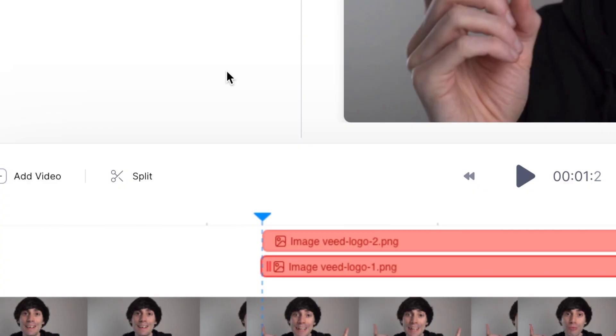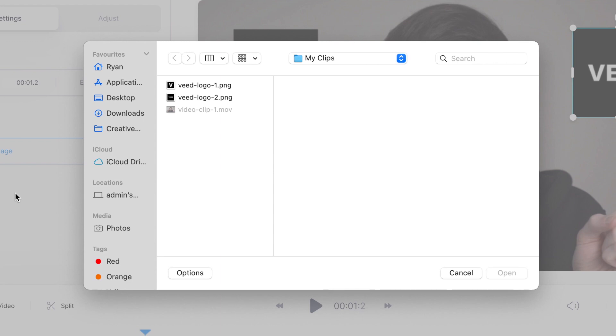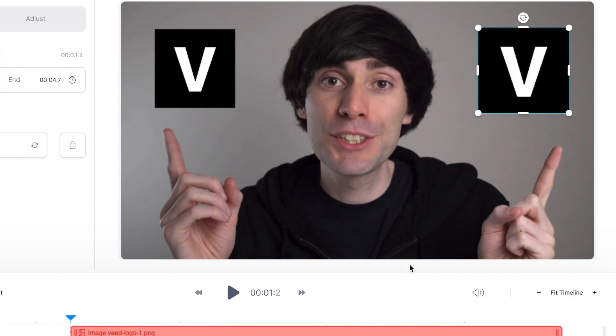If you make a mistake or want to swap out one image with another, don't worry — you don't need to start your edit all over again. You can just select the image you want to change in the timeline, then go up to the edit image window and select 'Replace image'. From there you can just pick your replacement, select it, and hit open. Veed even copies the exact same shape and adjustments that you made to the clip that you replaced.